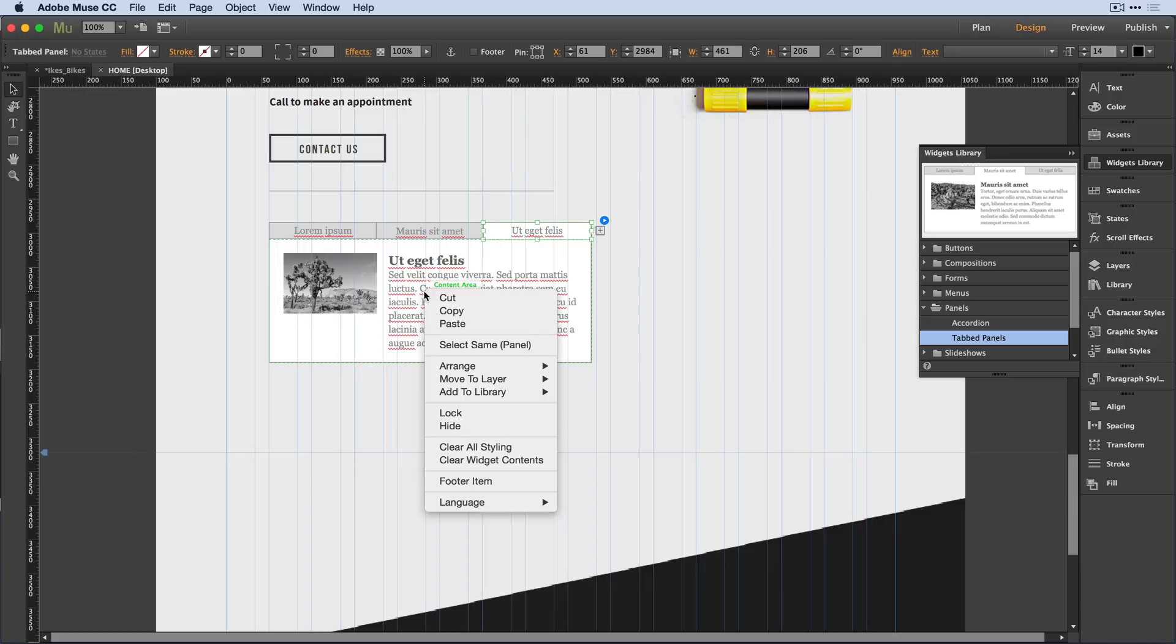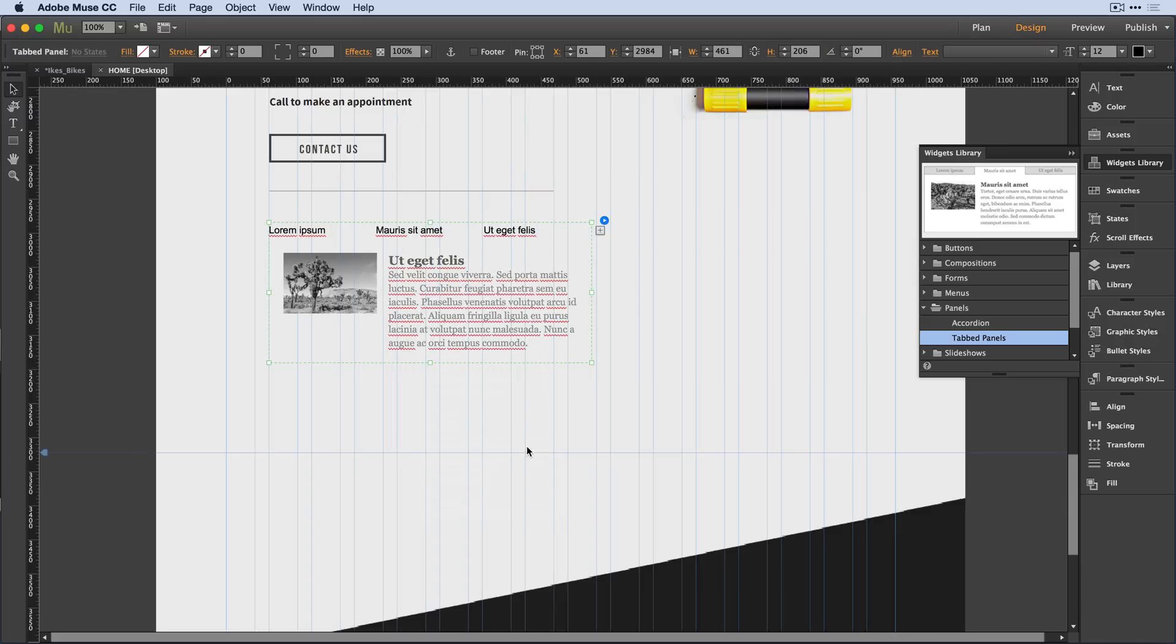now is right mouse on this object and select clear all styling. When I do that, Muse is going to remove the up, down, over, and active states graphic styles and paragraph styles that might be applied to that object.